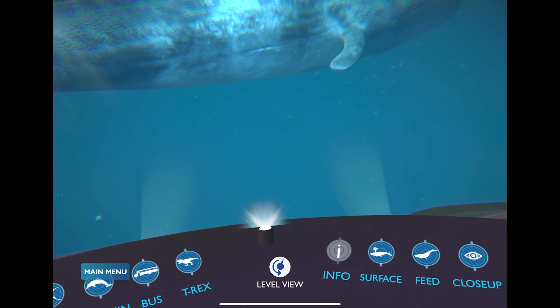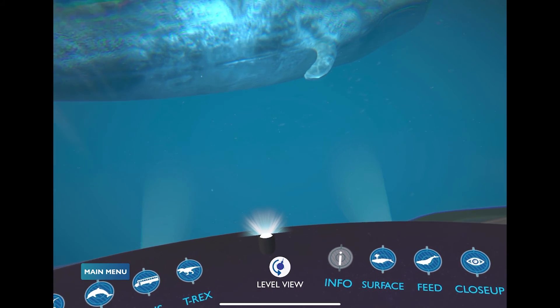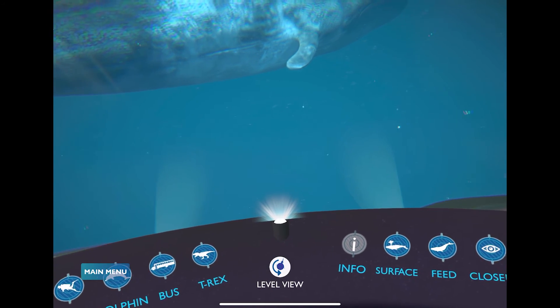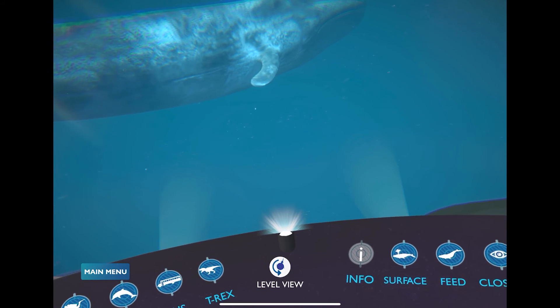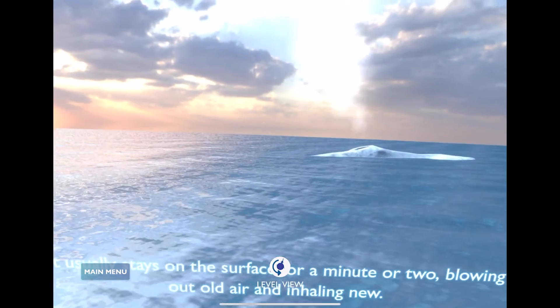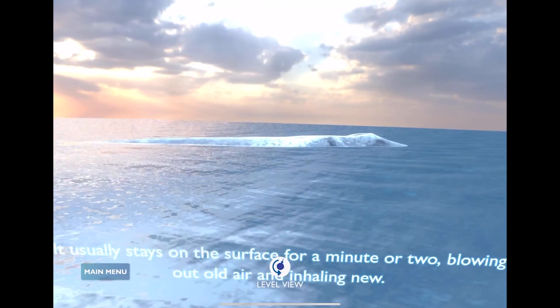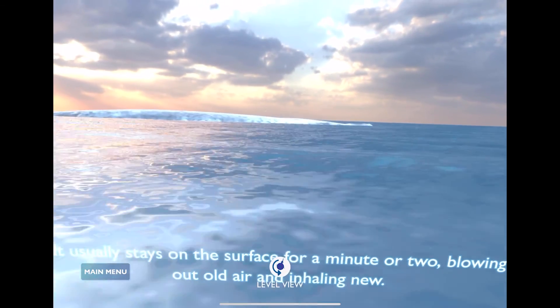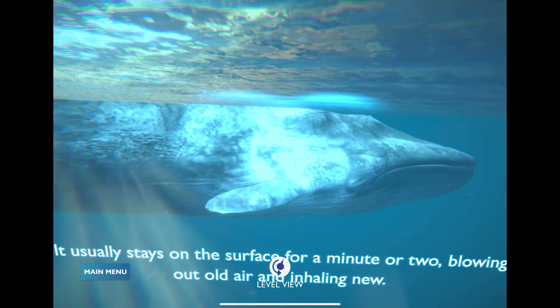If you point your device slightly downwards again and look at the menu on the right-hand side, you can have the Blue Whale itself do different actions like surface or feed, or you can have the submarine take a close-up view of the Blue Whale. Let's see the Blue Whale surface. Wow, that's incredible. What else can you learn about the Blue Whale?